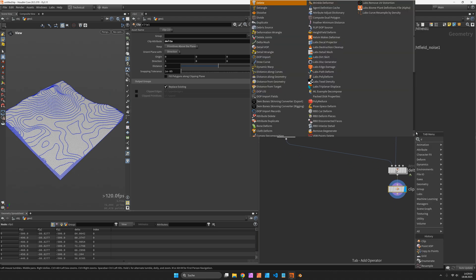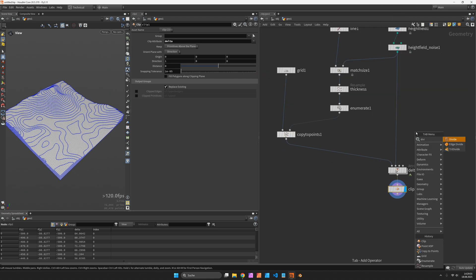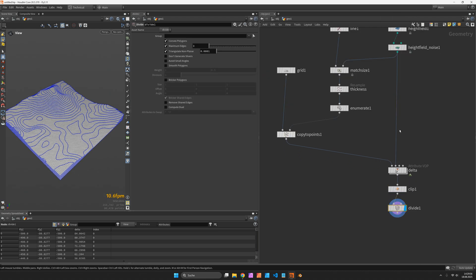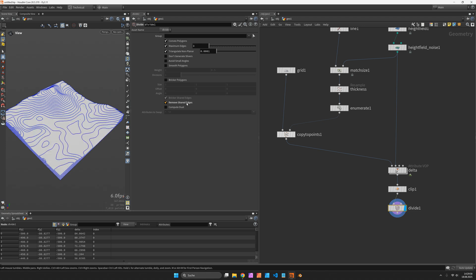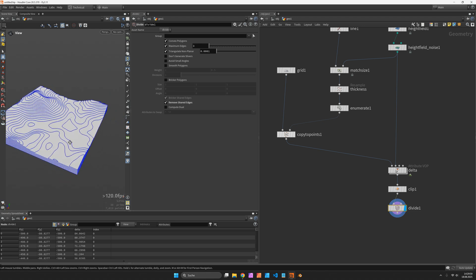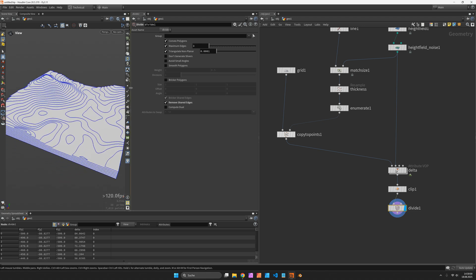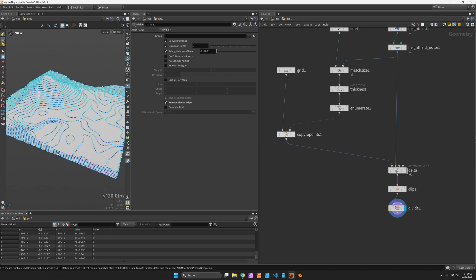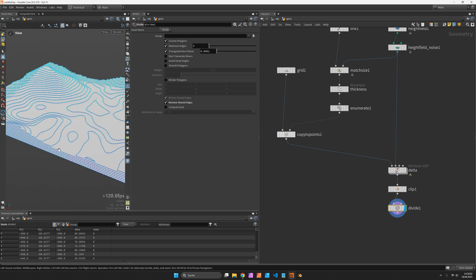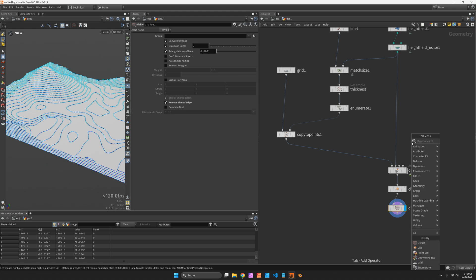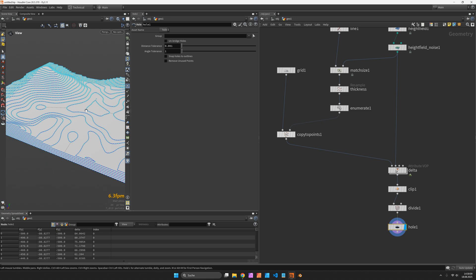And we can now filter each layer using a divide node by removing shared edges. There are also some extra points on straight edges we can get rid of after using the hole node to also catch these islands.